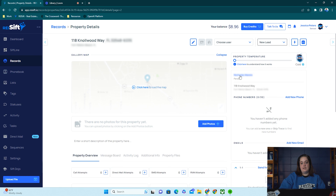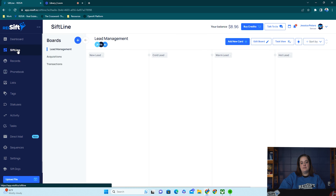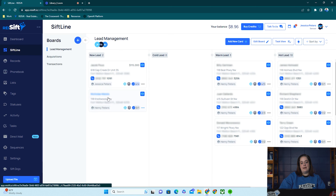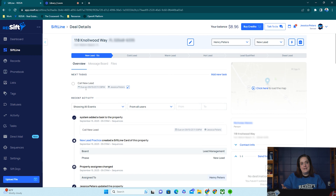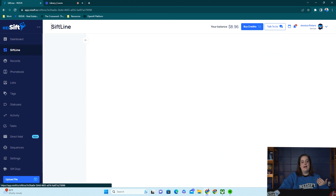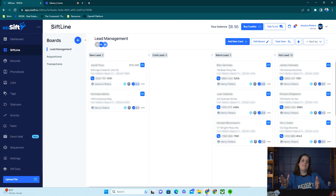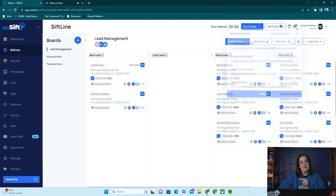I can click SIFT line, and here is that property loaded right onto my board. It's assigned to Henry, and I have a task telling me to call it today. All of those automations we built occurred — now I have the bird's eye view of my leads and none of them are getting missed or left behind. I was also notified right here on the bell that I have a new lead I need to call, as soon as it happened.